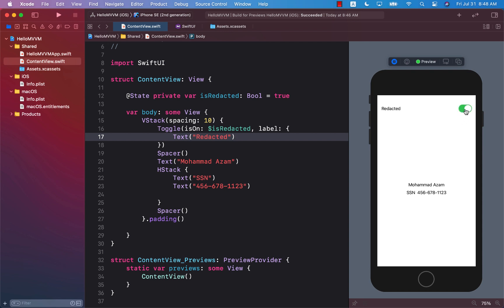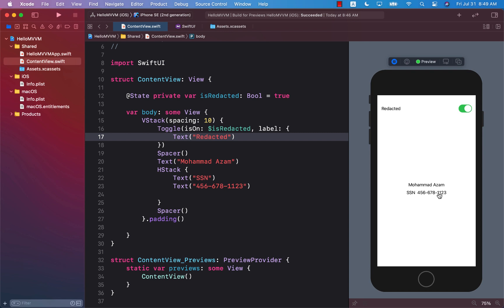What we want to do is if it's turned on by default the social security number does not appear. It's redacted. It's faded out. It's fuzzy. People will not be able to read this information in other words. So how can we do this?